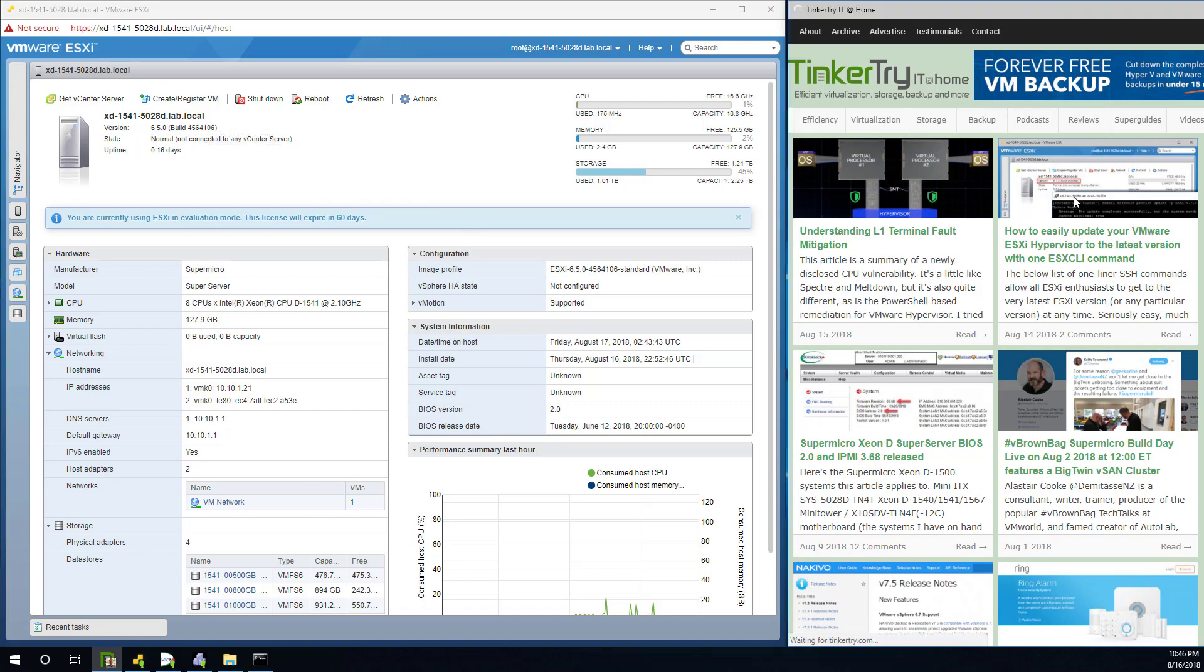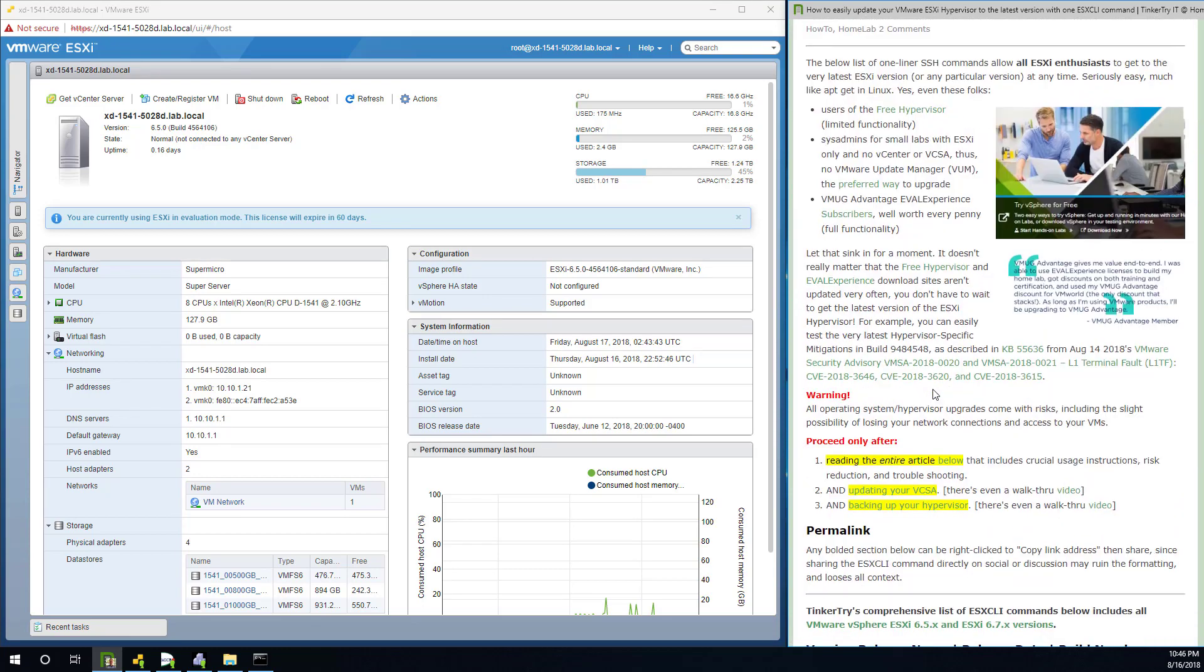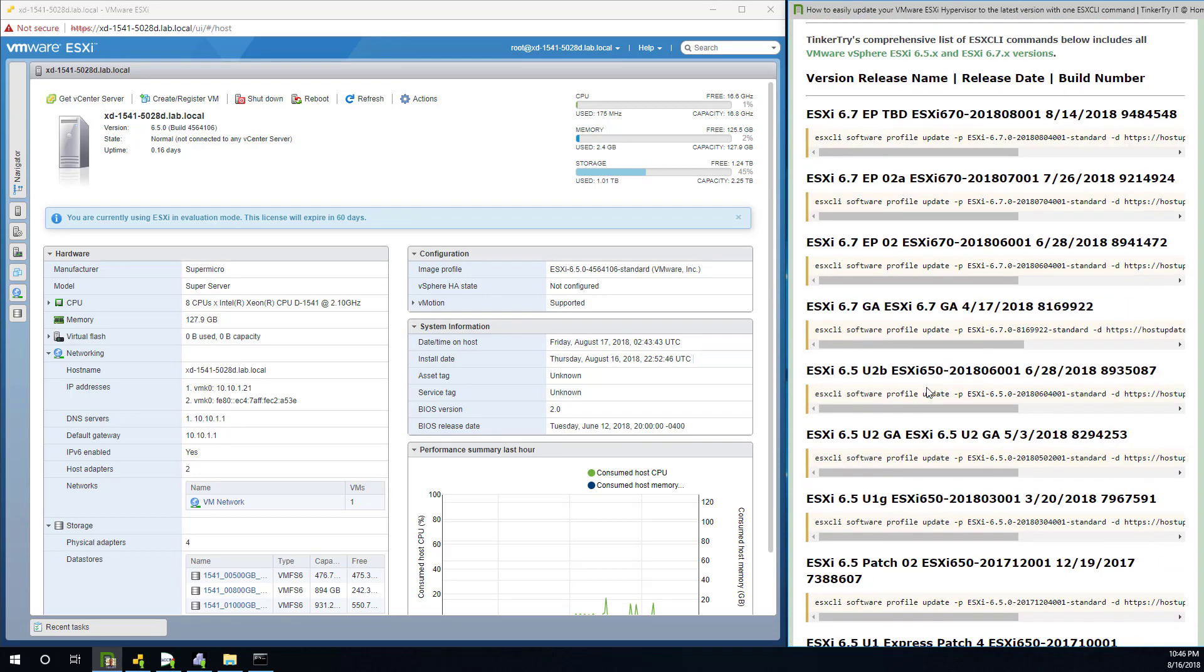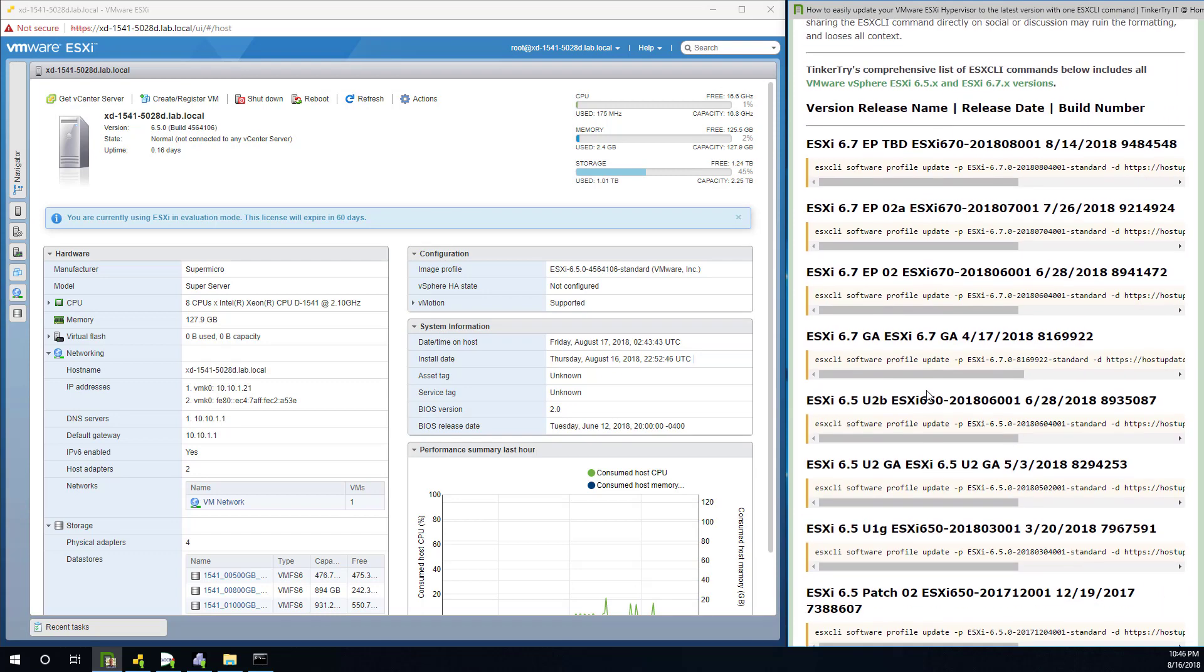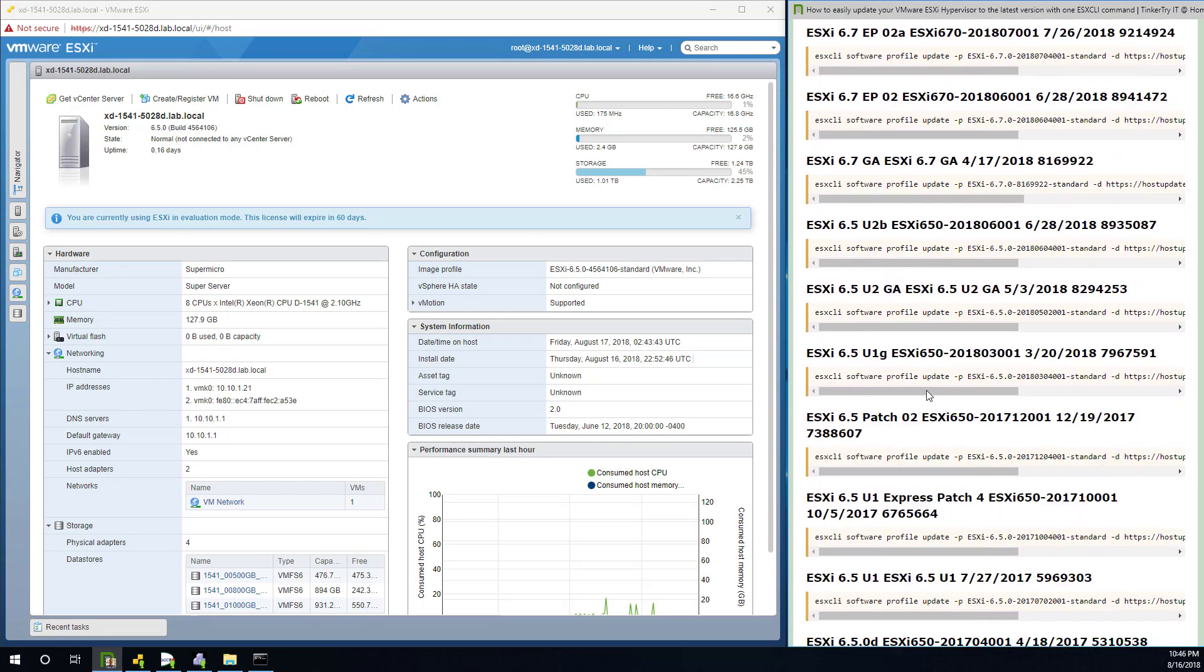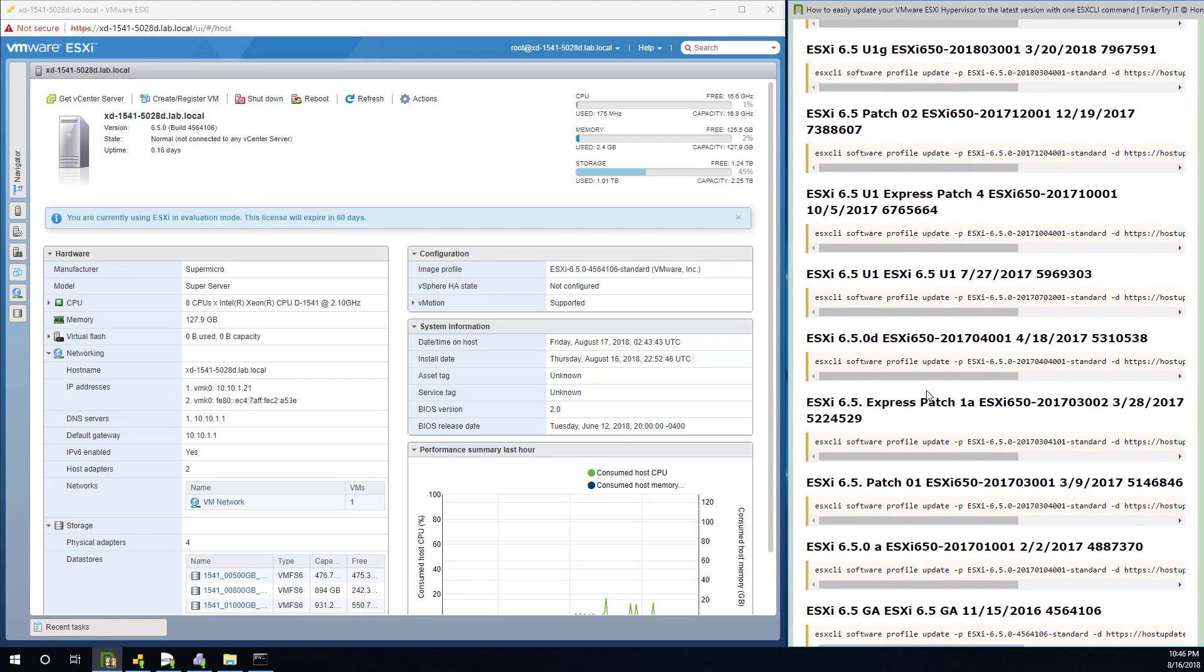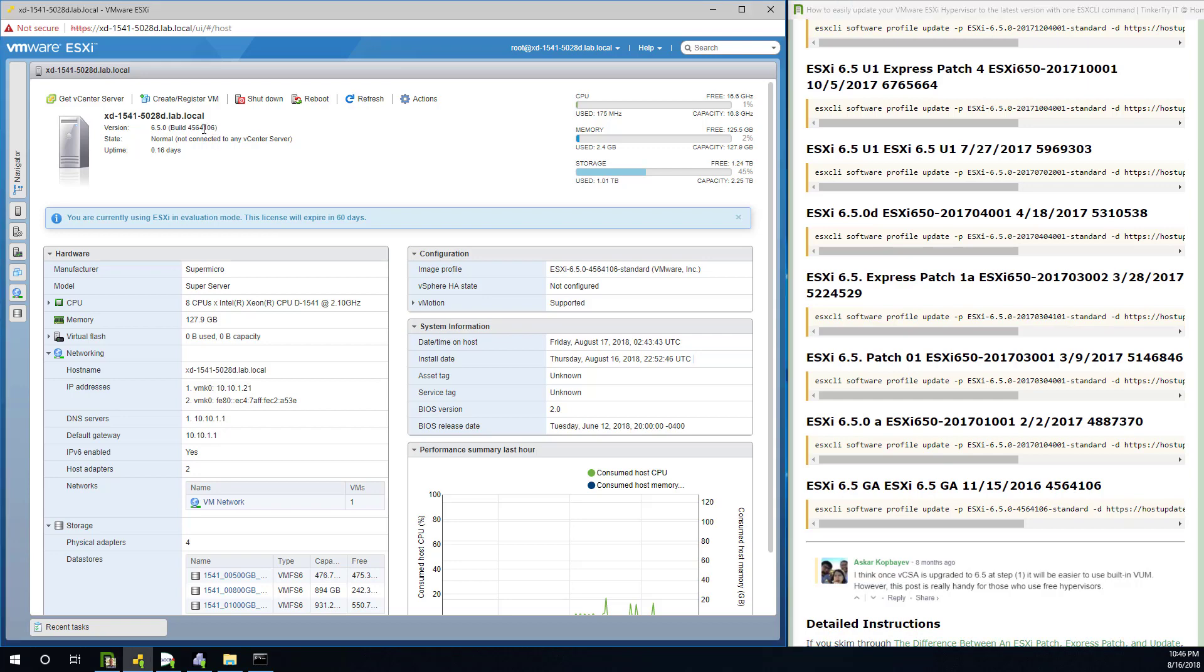Let me show you. So this article has a list. If we look, we'll see 6.5 when it came out was called build 4564106 right there, GA build. So yeah, this was just installed all of a couple hours ago. I got the 60-day trial going here.